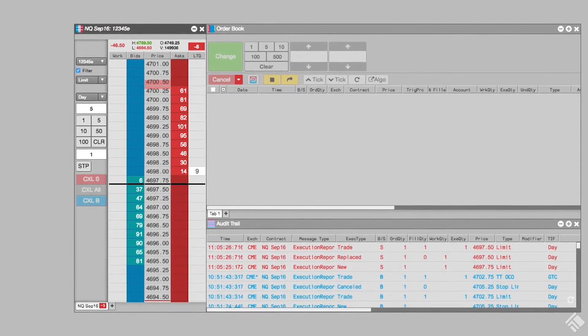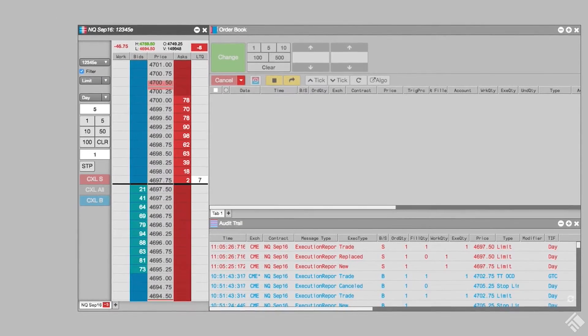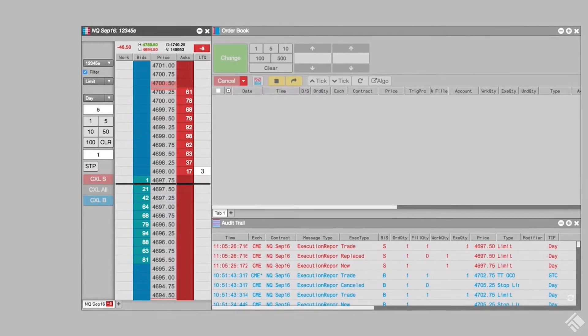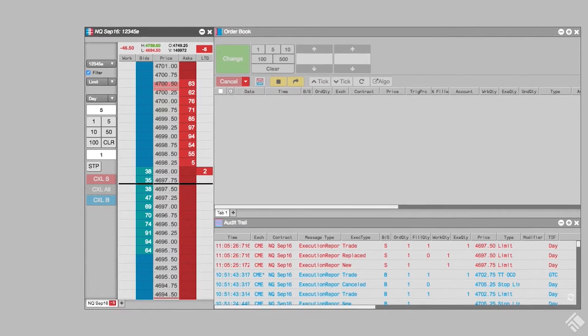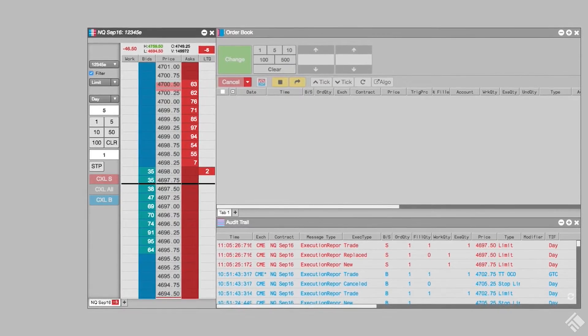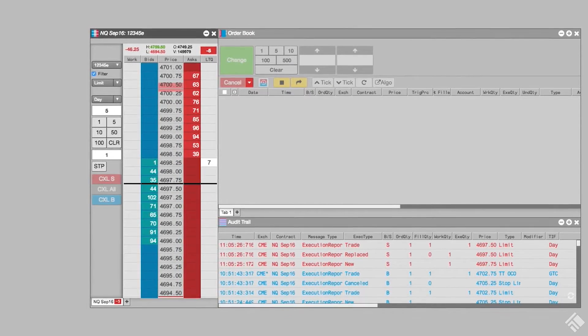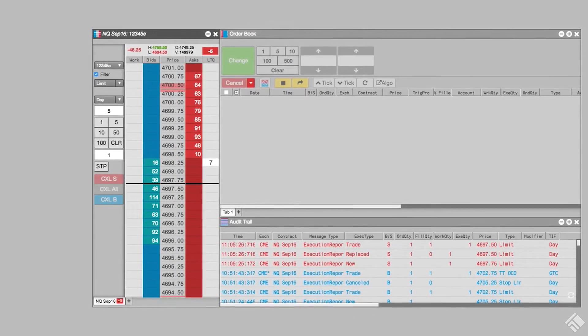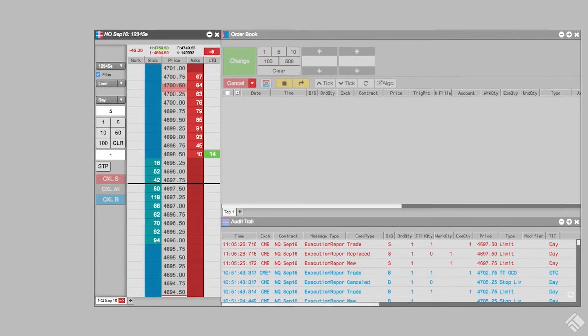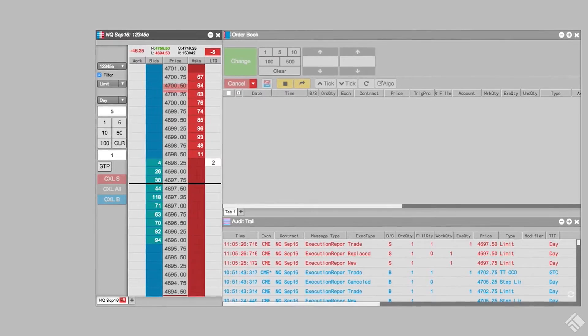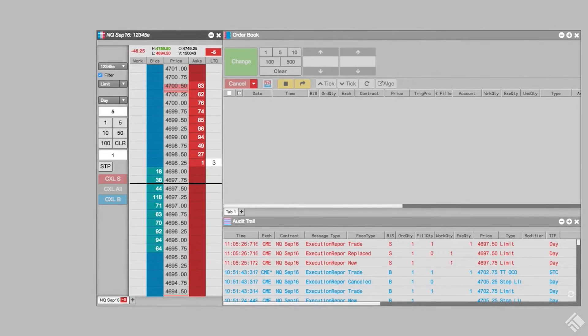Traders typically use the TTOCO to automate their exit strategy from an open position. The limit order is used to realize a profit at a predetermined level, and the stop order is used to limit the loss on the downside.